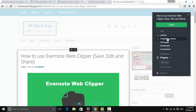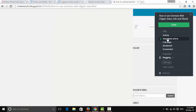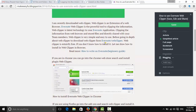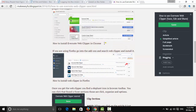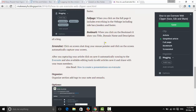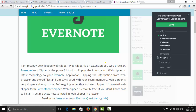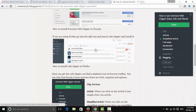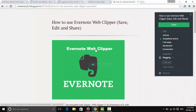The next option is 'Simplified Article'. This is even simpler — compared to the regular Article view which may include extra images, the Simplified Article shows only the text content, stripped down to just the core material.